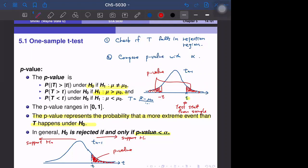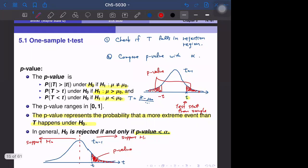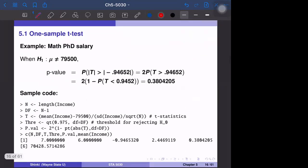For the third case, we just flip the relationship, so the p-value can be defined in the same way. Now let's look at an example — the mass PhD salary example. What is the p-value? Consider the two-sided test first.